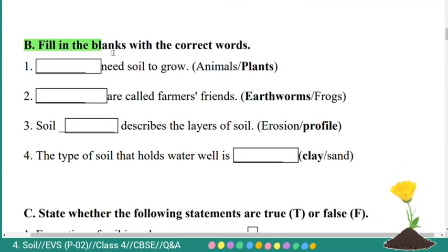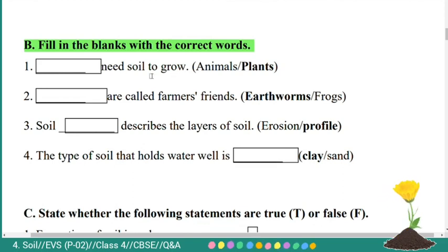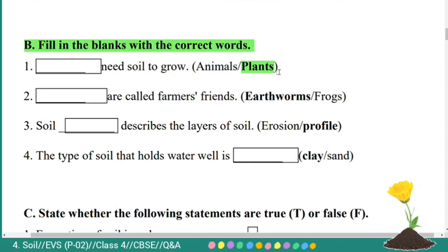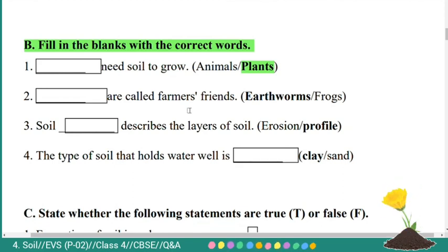Second main: fill in the blanks with the correct words. First: dash need soil to grow — options: animals or plants. The correct answer is plants. Plants need soil to grow. Second: dash are called farmer's friends — earthworms or frogs? Answer is earthworms. Earthworms are called farmer's friends.